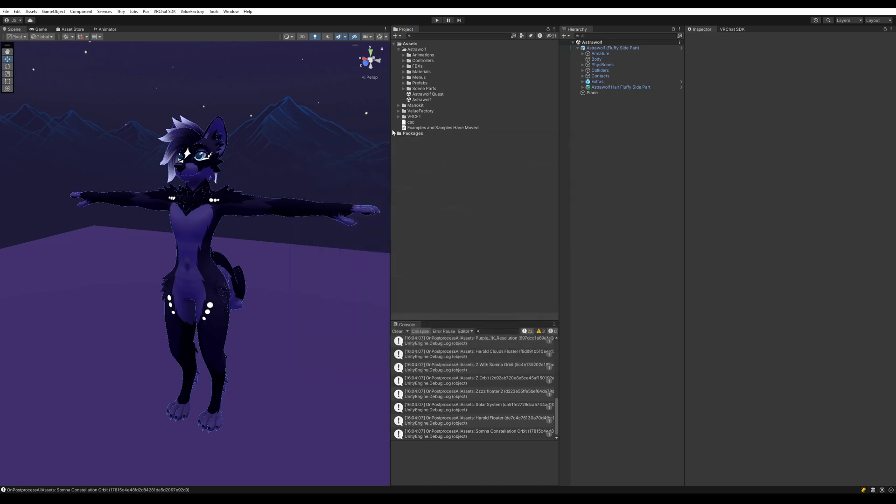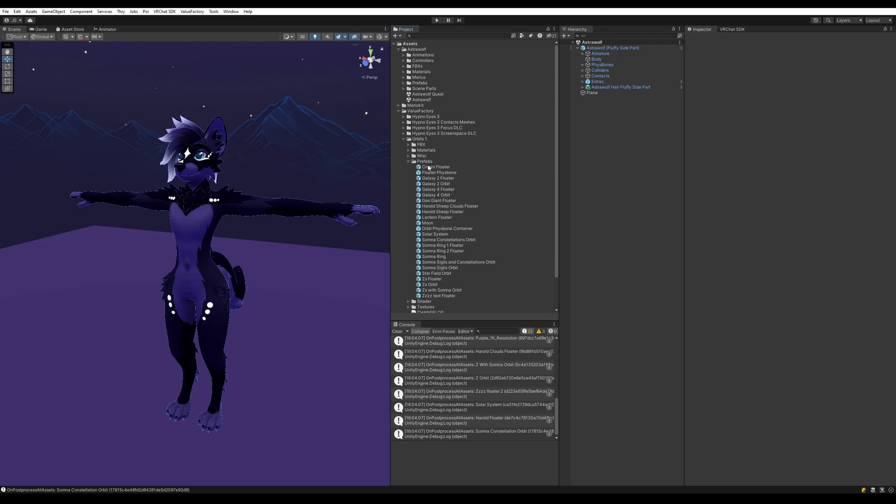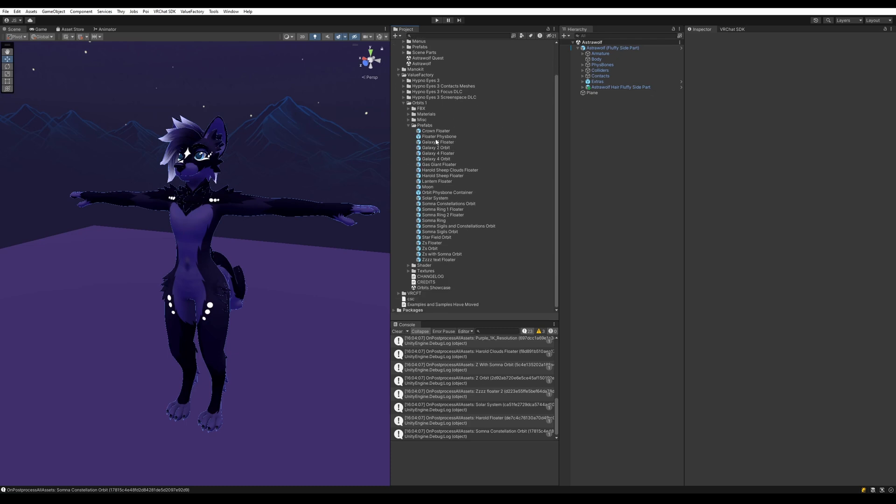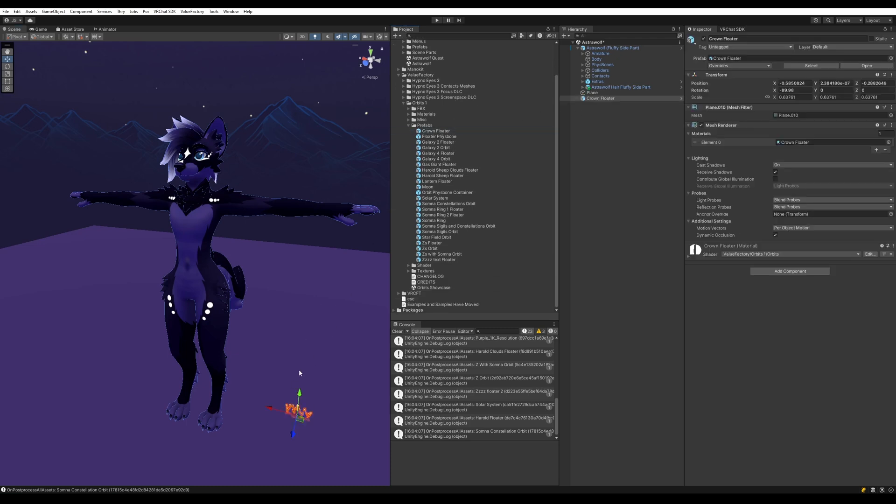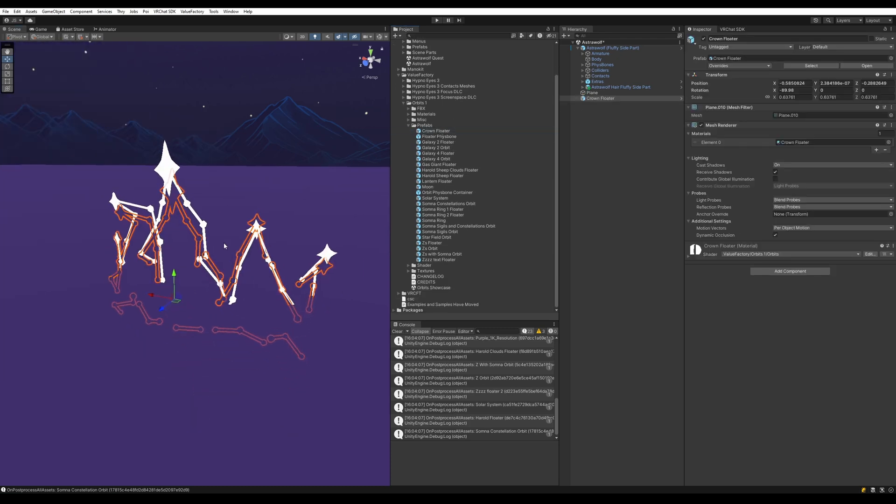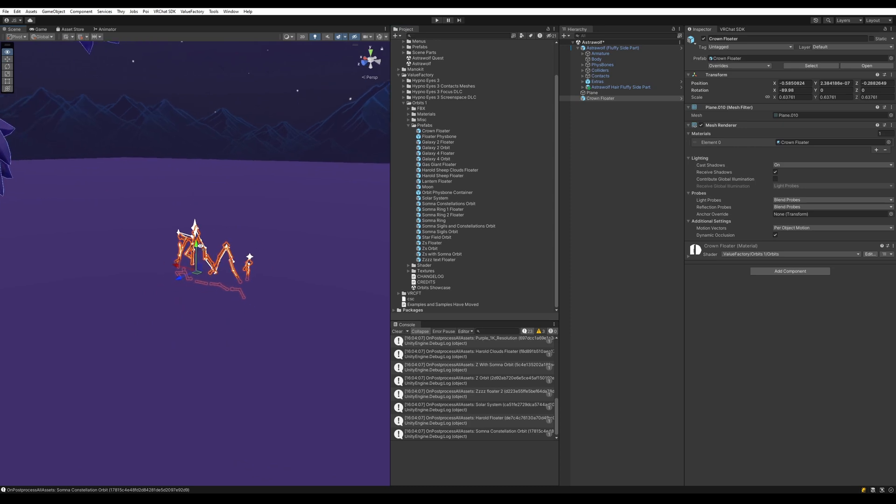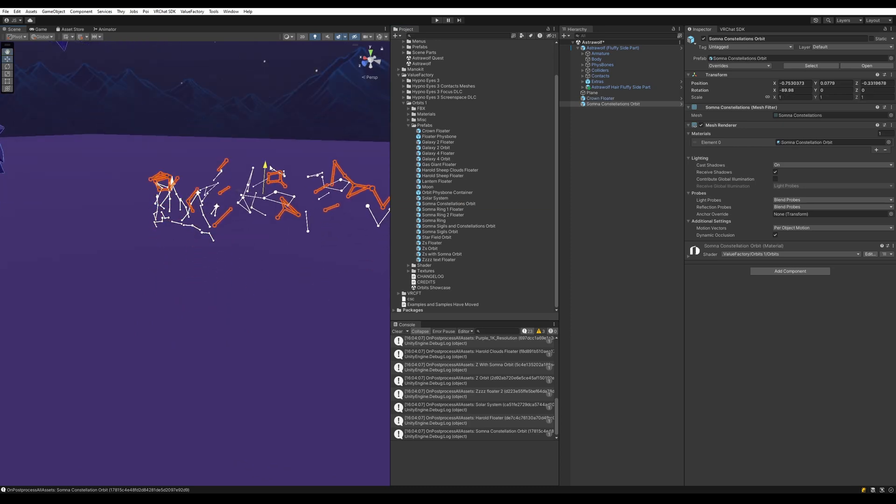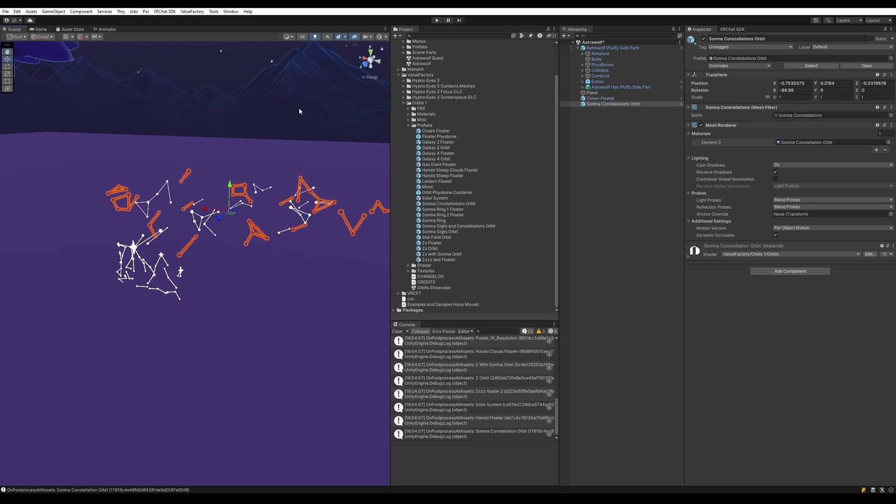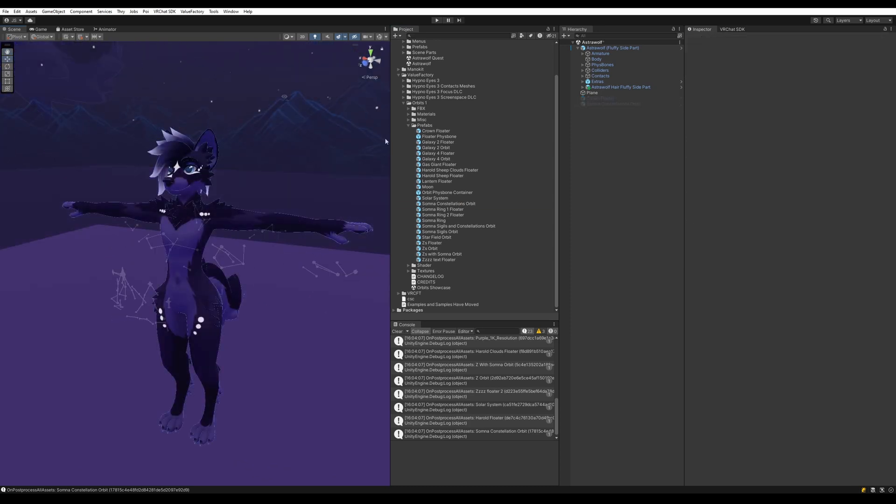Now you're going to want to find the prefabs. They can be found in ValueFactory Orbits1, Prefabs. As you can see, there's a bunch of them here. We have two types of prefabs: Floaters, which are designed to float around a specific point, and Orbits, which are designed to rotate around a specific point.